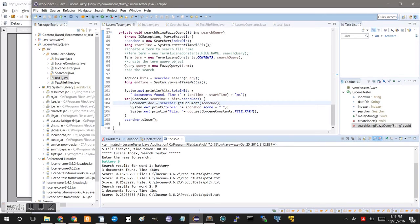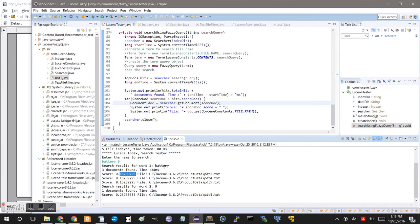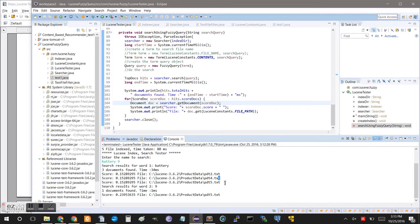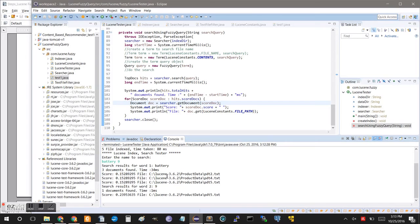So, like I said, it breaks it down into two different words here. We have battery and nine. For the first one, we have three documents that were found in 34 milliseconds. And it gave us a score that was the same for each of these documents, which means it found pretty much the exact same thing. Which would make sense because we just copy and pasted the specifications for each laptop into those text documents.